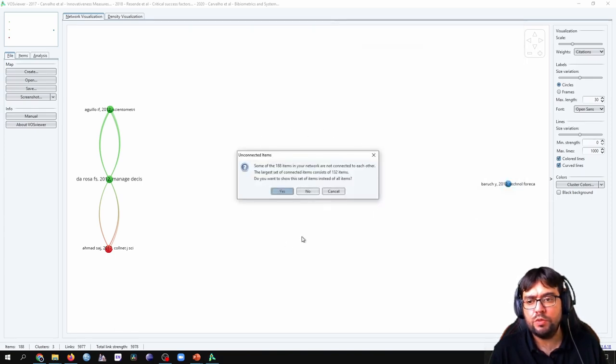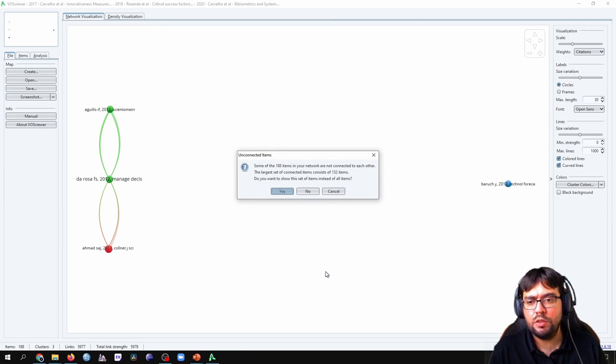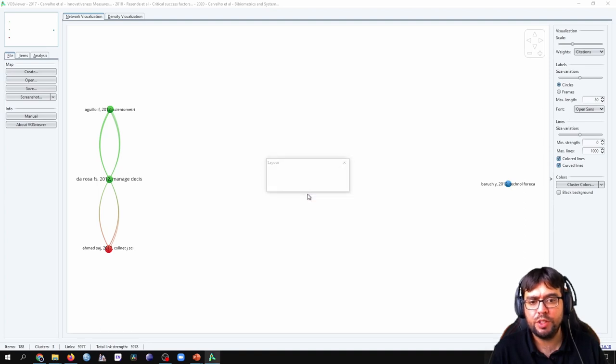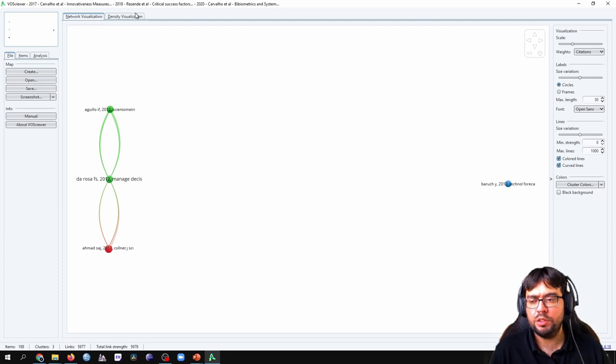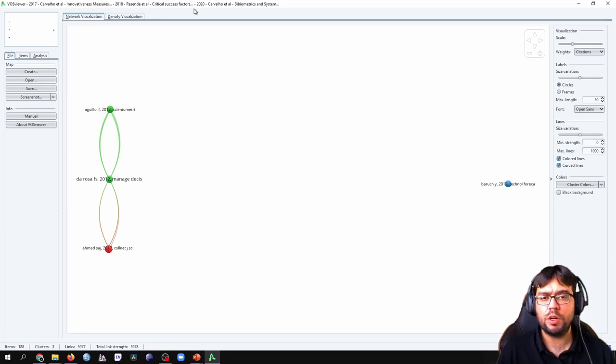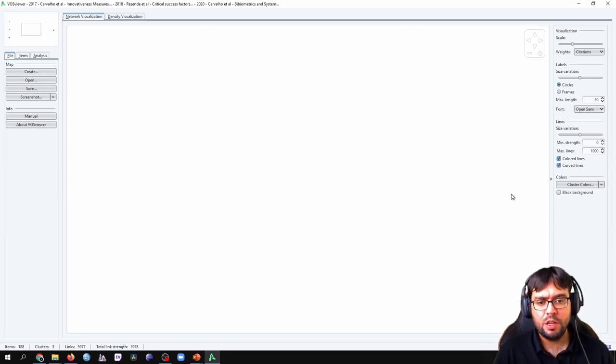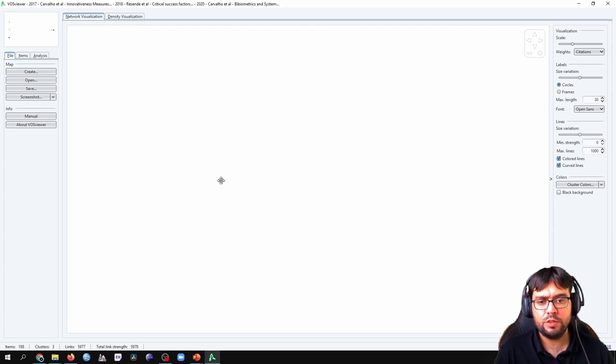Then, VOSviewer asks if we just want to show the connected items here, but we say no. We want to draw all of them. Here's the image, the network, drawn by VOSviewer. I'm going to show you this network here first.